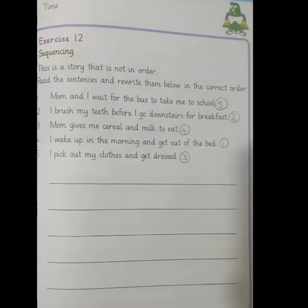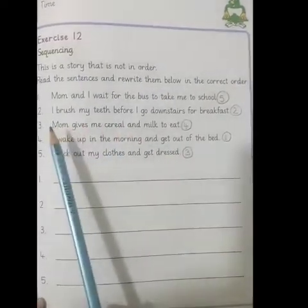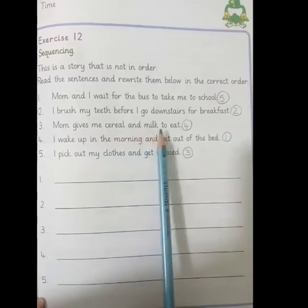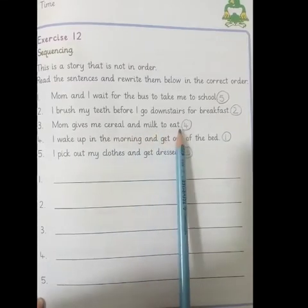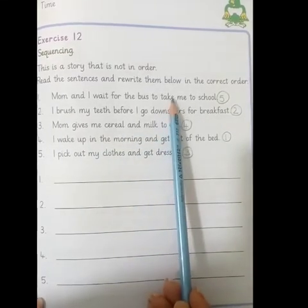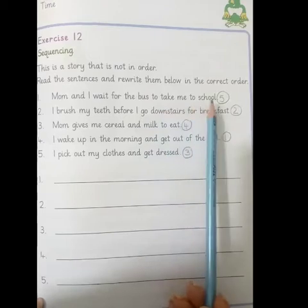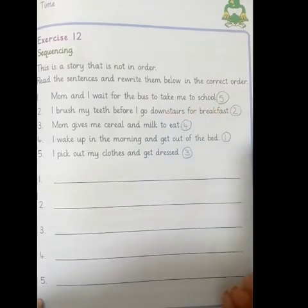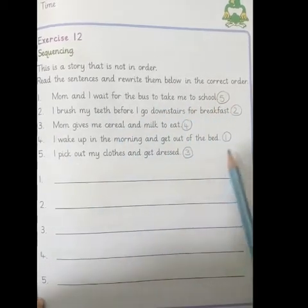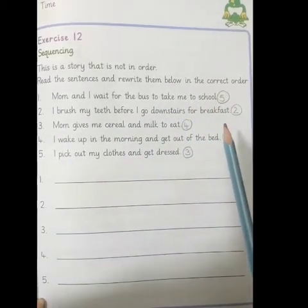After third, we have a fourth line: Mom gives me cereal and milk to eat. And our last line is: Mom and I wait for the bus to take me to school. Class, yeh sab arrange ho chuke hain — ek sequence mein aa chuke hain.